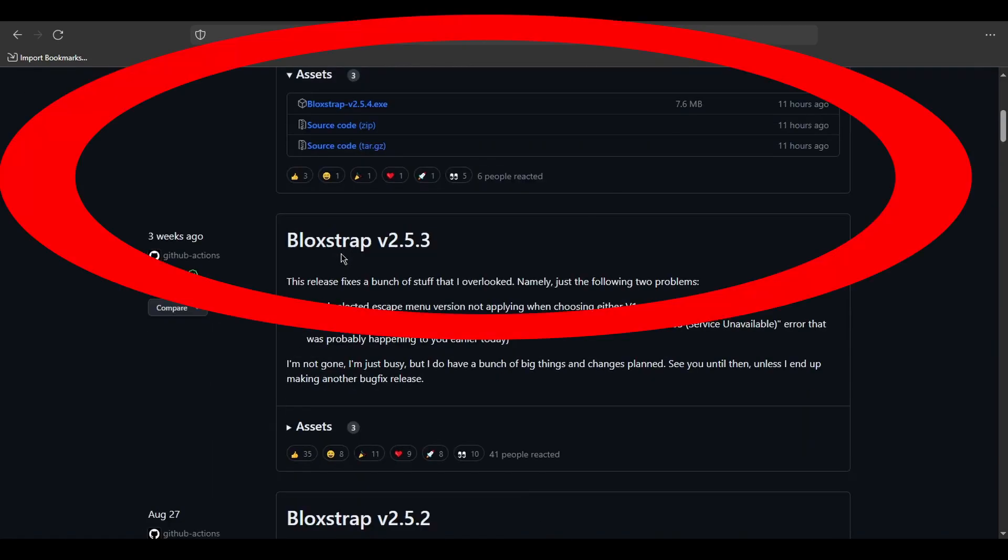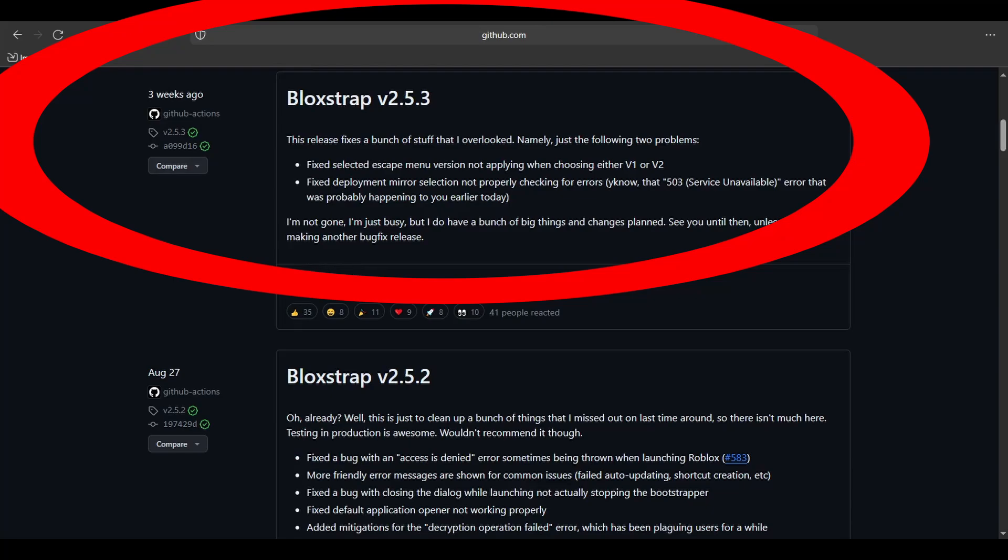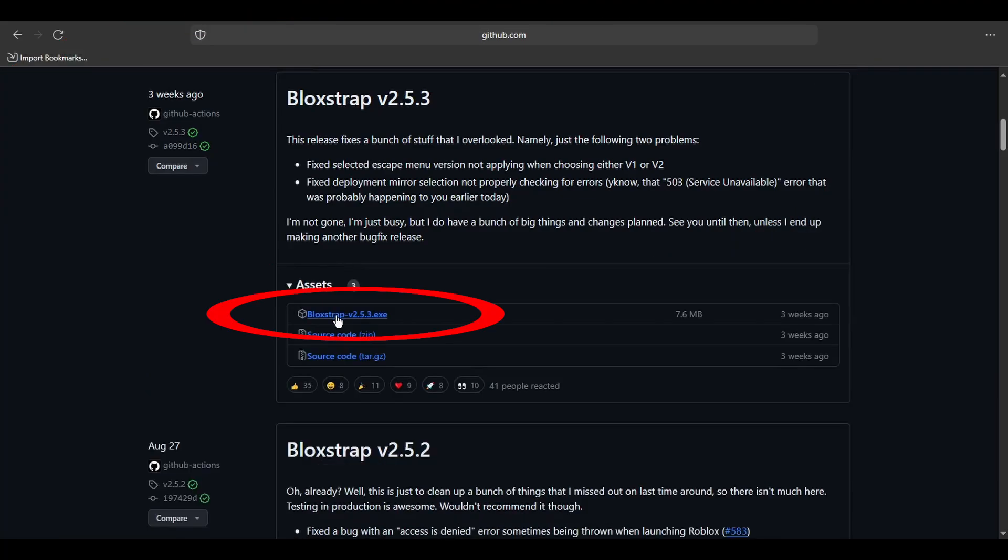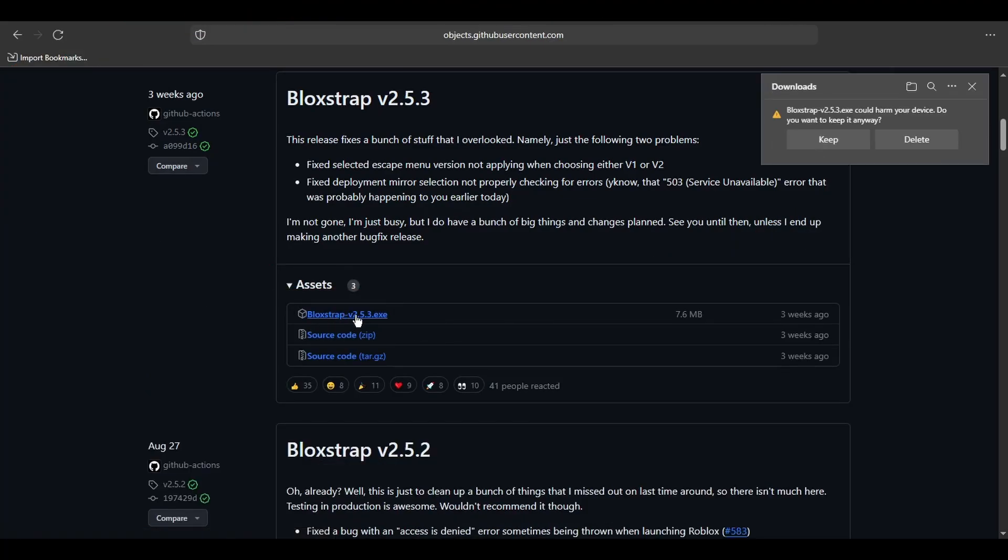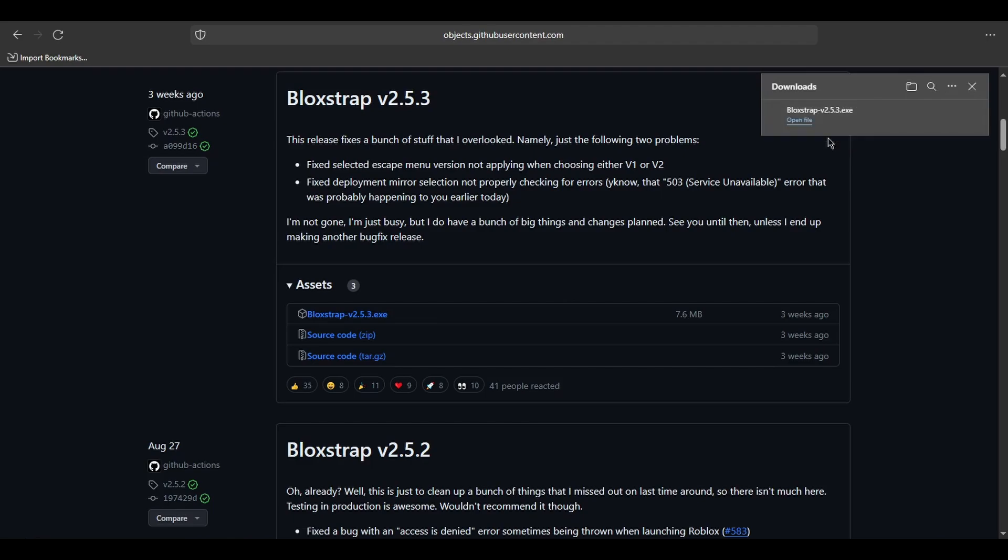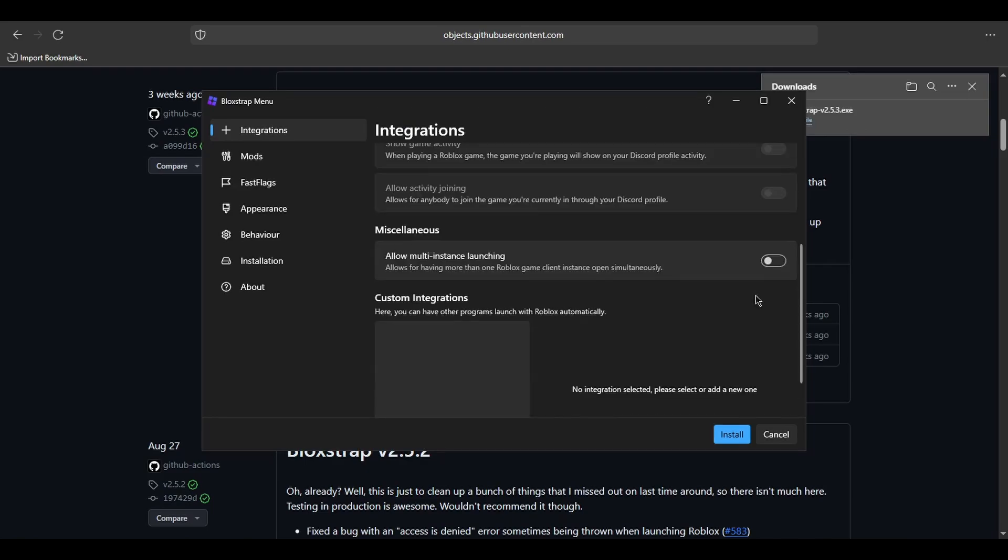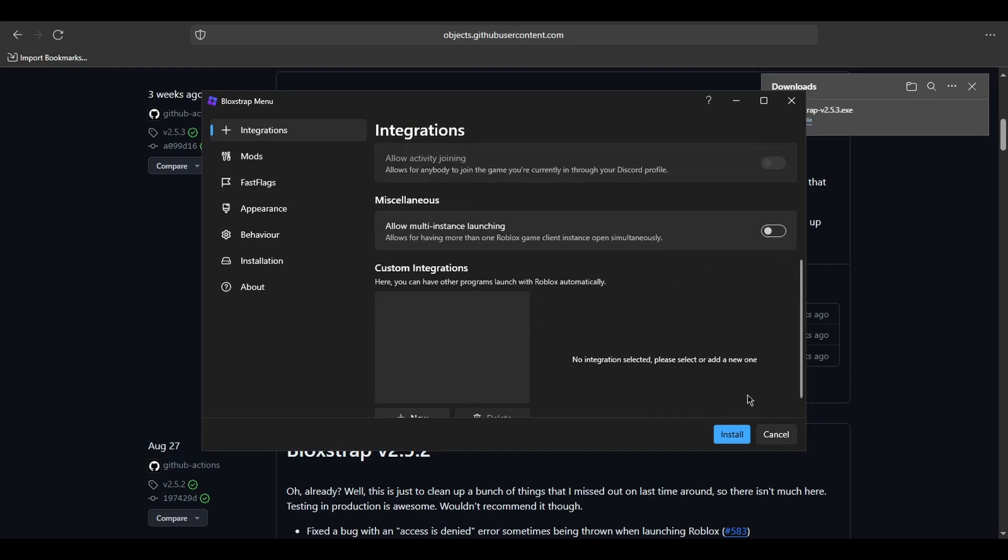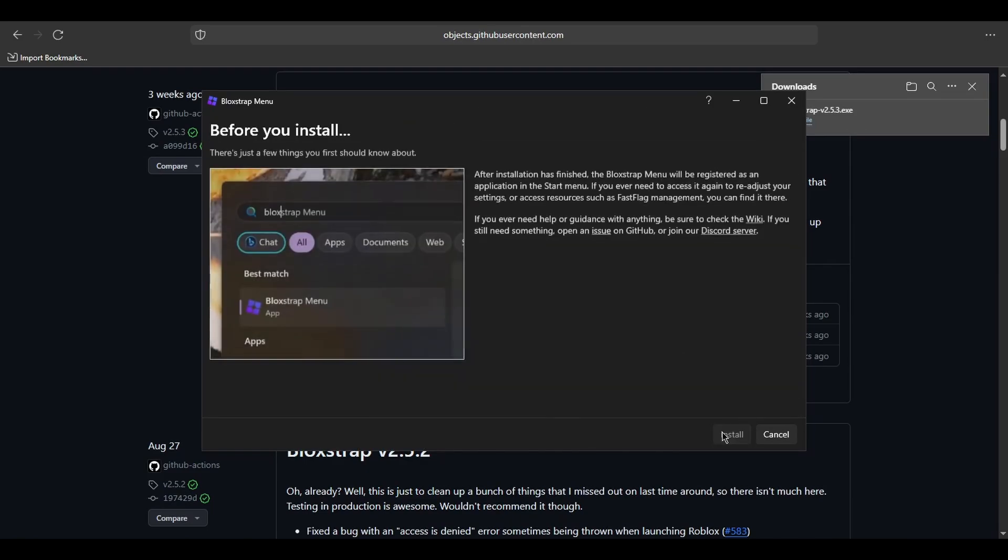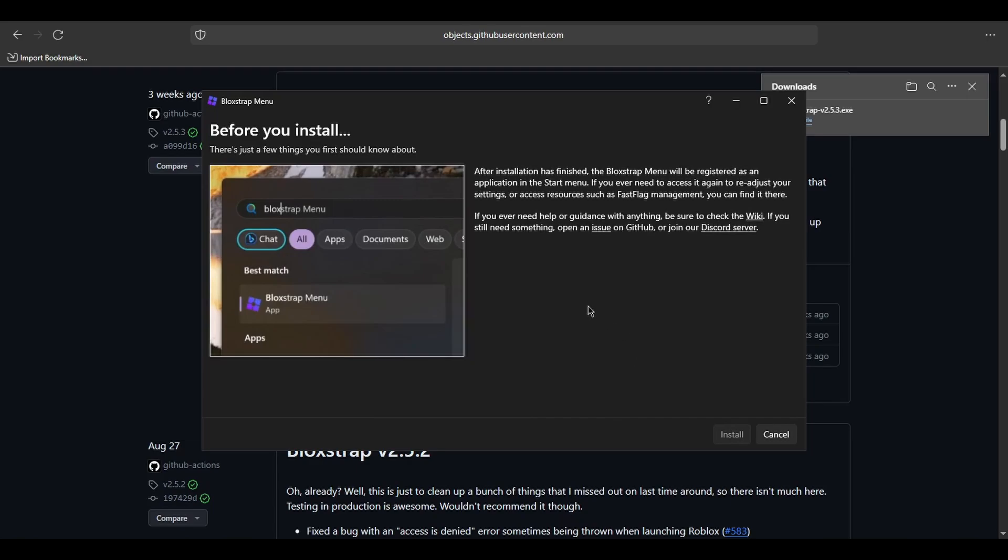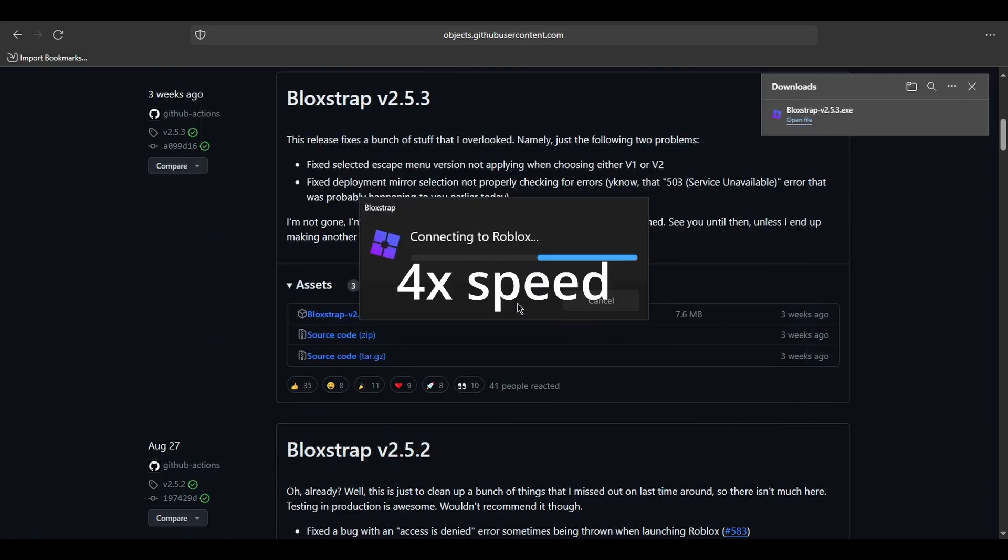I chose the 2.5.3 version because that's the version I currently used before, but you can choose the latest version instead. Wait for it to be installed.